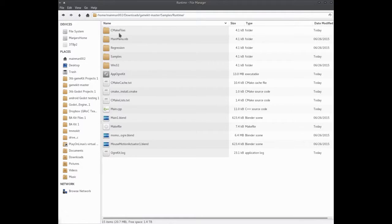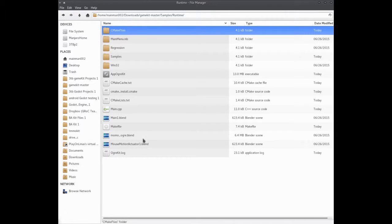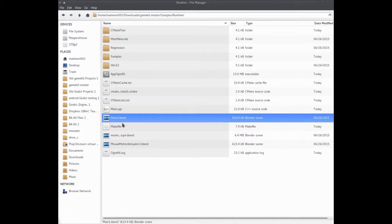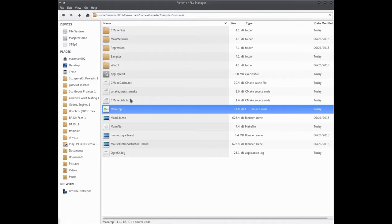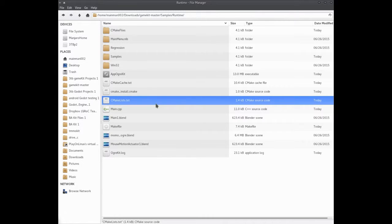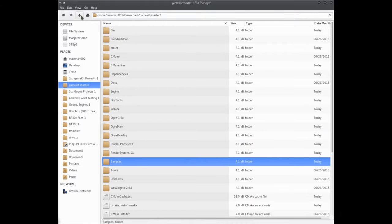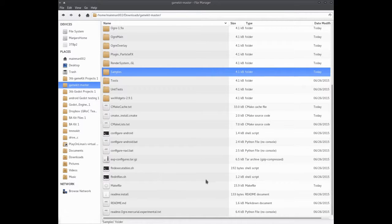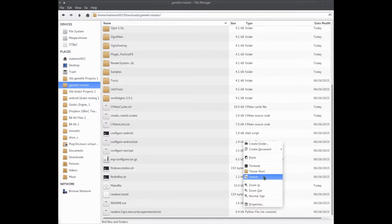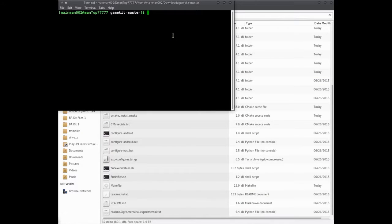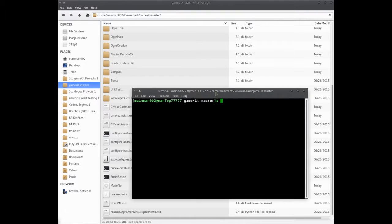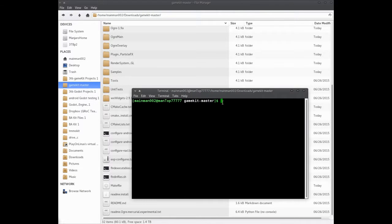Later on, I'm going to teach you how to make your own projects. Change it over to main one blend is a matter of CMake list main cpp. And later on you'll have to go back here and open up terminal and you'll run that.